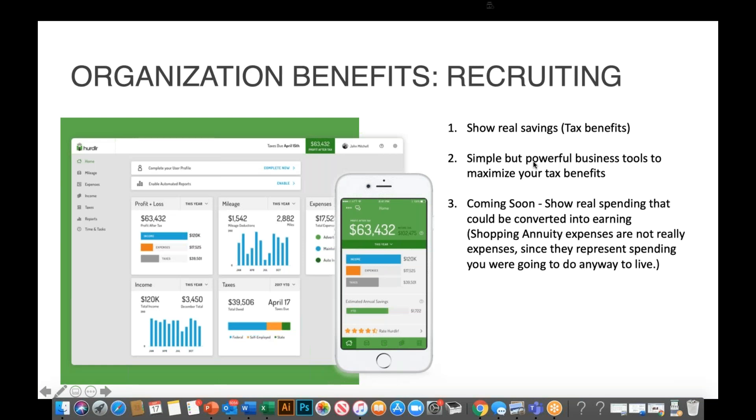There are some less obvious benefits to using Hurdler as well, and one of them is recruiting. When you're sitting down with a prospect, you can show them that there are real savings in terms of tax benefits. We've all seen on the UBP slides that one of the benefits of being an enfranchise owner are potential tax savings. But if you popped open a Hurdler account or showed them how Hurdler can save you thousands of dollars per year, then that can be a very persuasive piece of the puzzle.